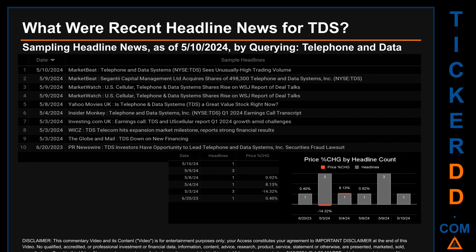The second day with the most headlines was Friday, May 3rd, 2024. First, Investing.com UK published: 'Earnings call: TDS and U.S. Cellular report Q1 2024 growth amid challenges.' Second, WICZ published: 'TDS Telecom hits expansion market milestone, reports strong financial results.' Third, The Globe and Mail published: 'TDS down on new financing.' Correlated or not, the stock price on those publication dates saw a drop of minus 14.32% comparing the day's opening versus closing price. The latest publication date of May 10th, 2024 saw the highest percentage change in price, with a jump of 8.13%.